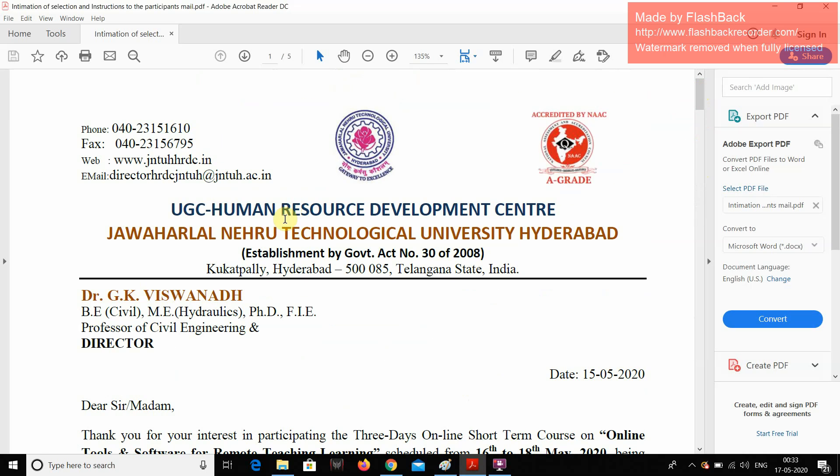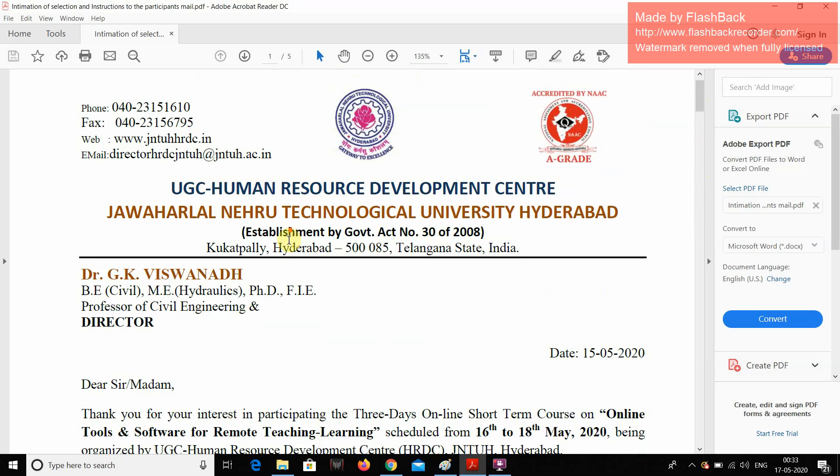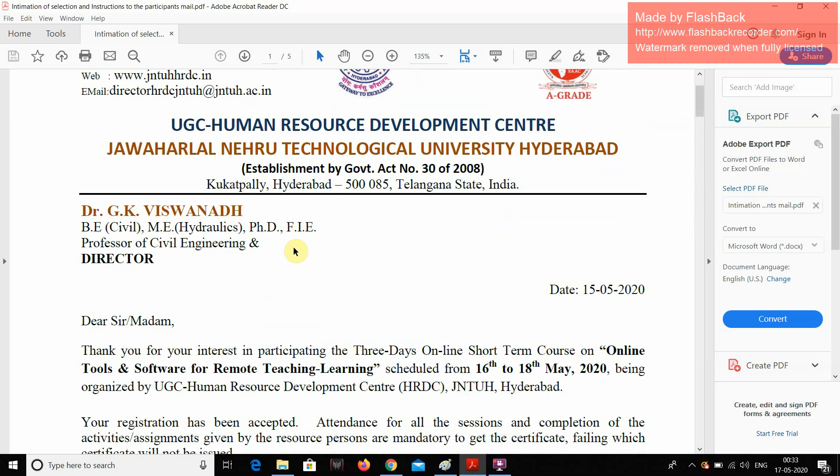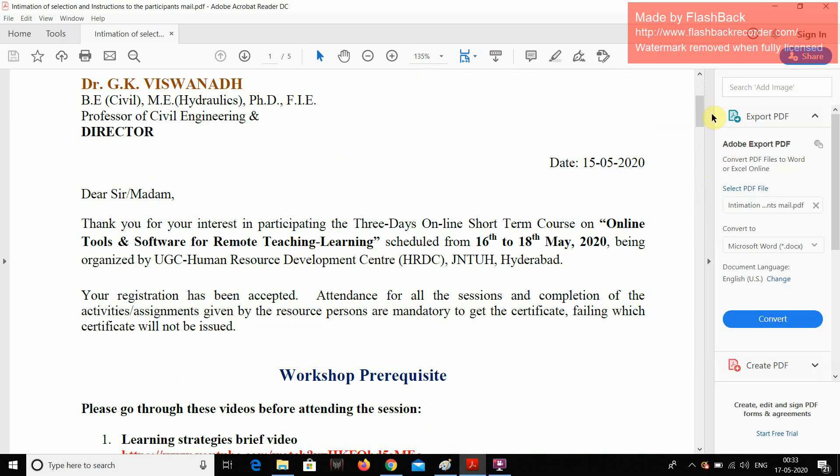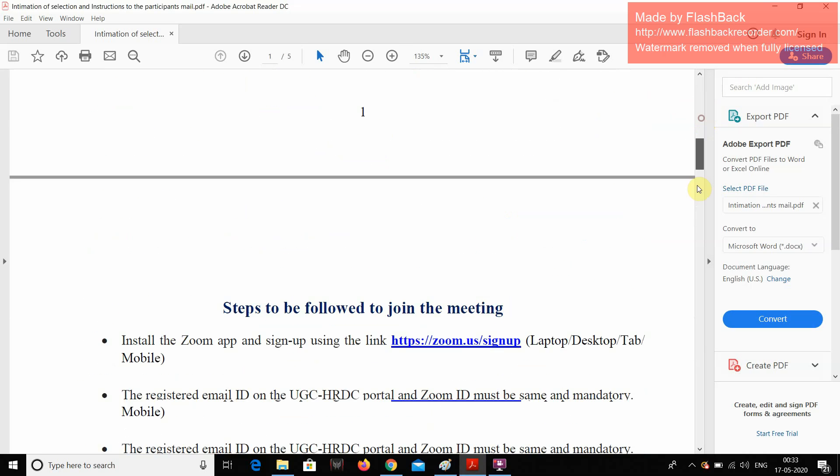From yesterday onwards, I am attending this three days online tools and software for remote teaching and learning offered by UGC and JN2 Hyderabad.